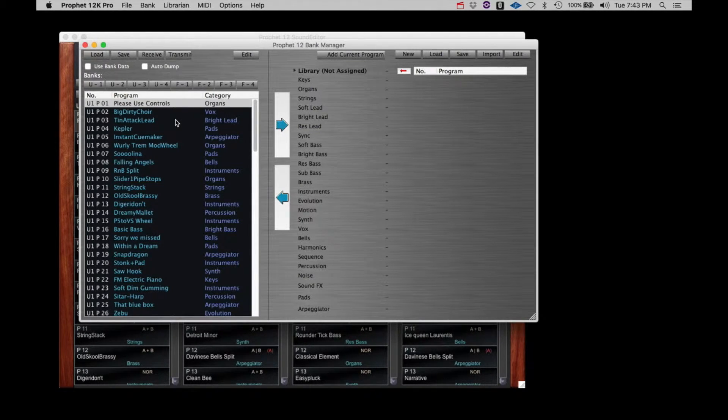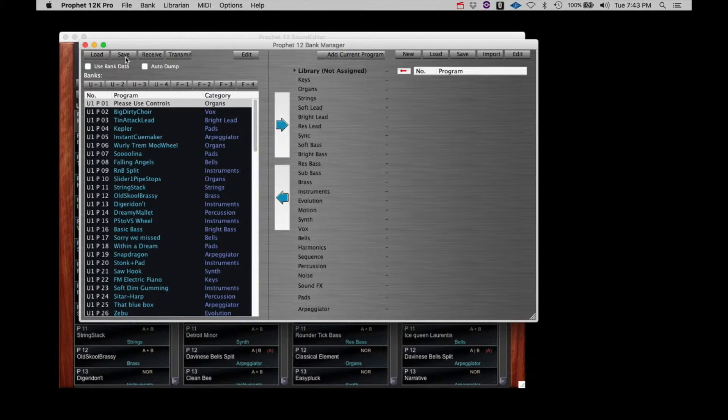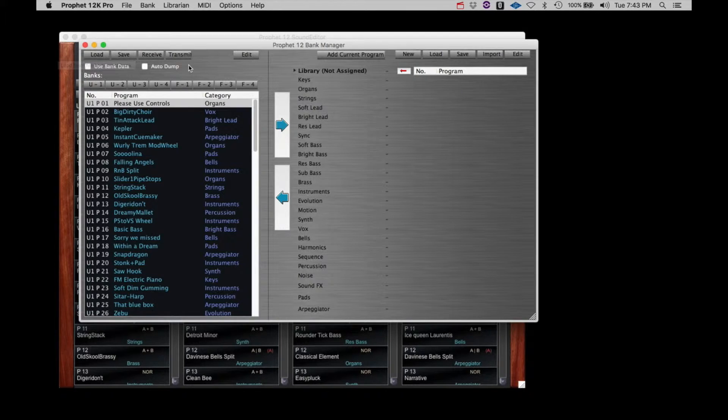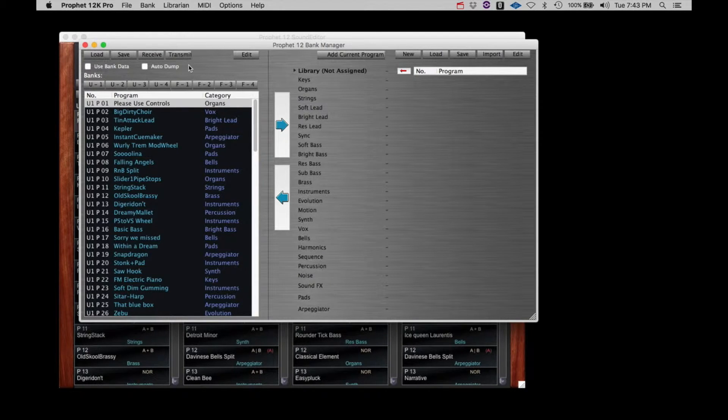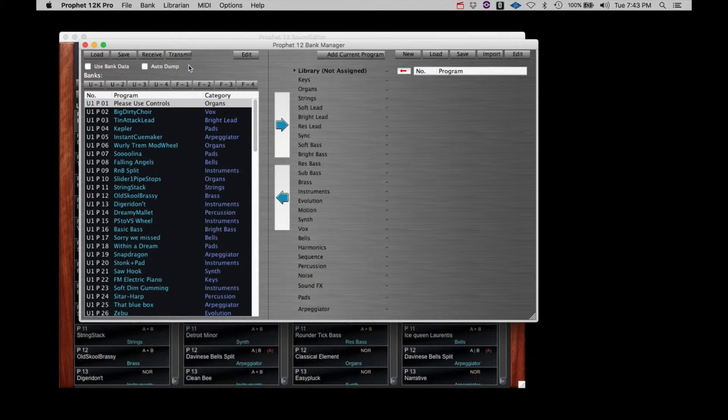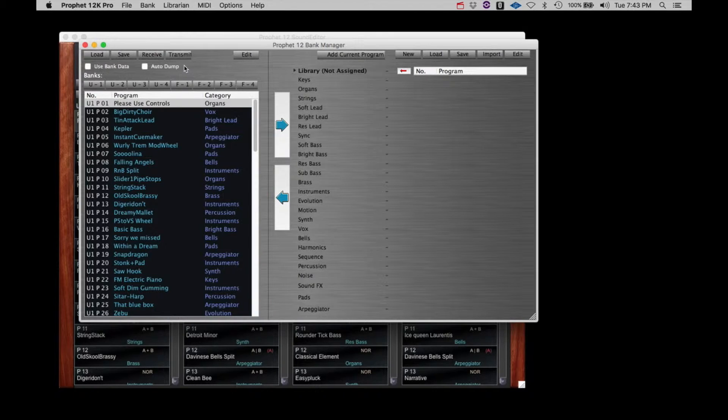Here you also have the opportunity to save the current bank to your computer or to load a bank that you have previously saved. As with all computer files, it's always a good habit to save your files often. Develop your own system of identifying and saving your work. You may wish to save all the user and factory banks to your computer before you begin any editing.